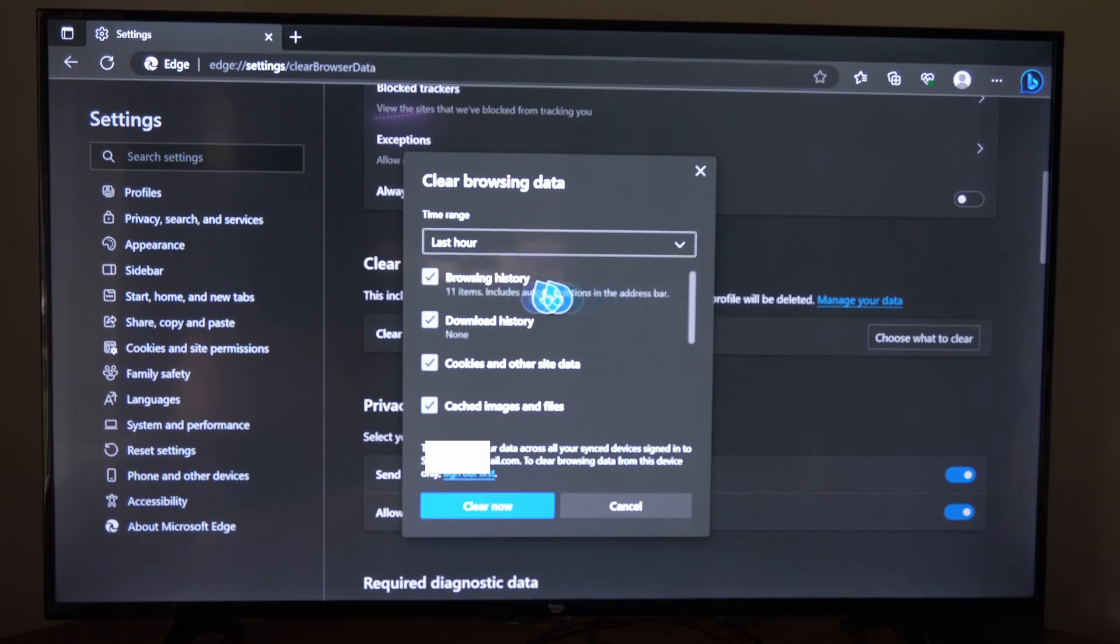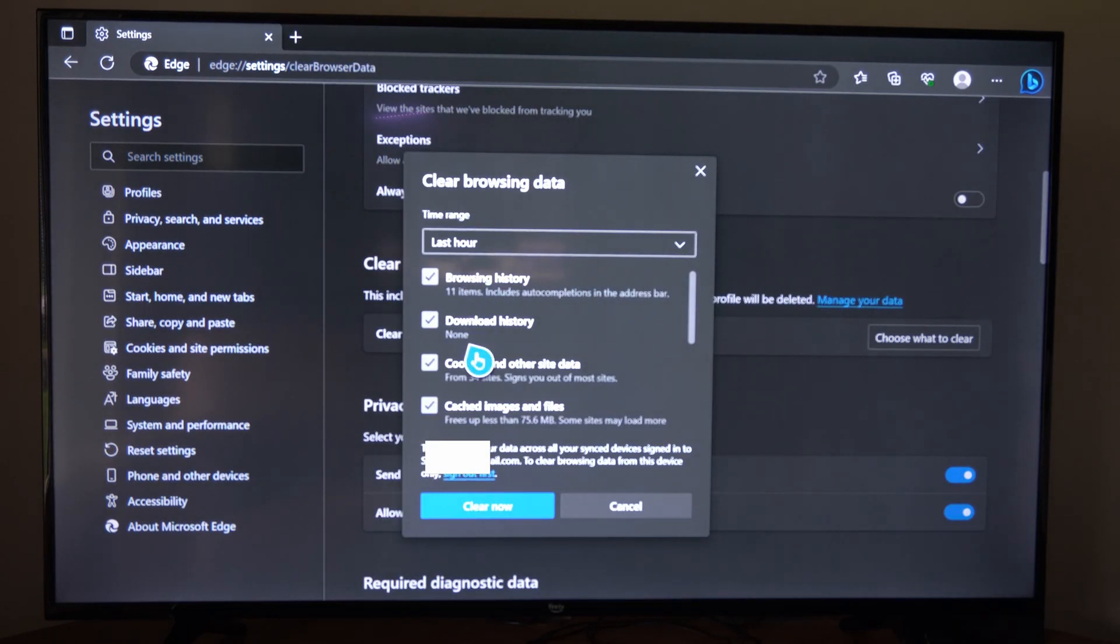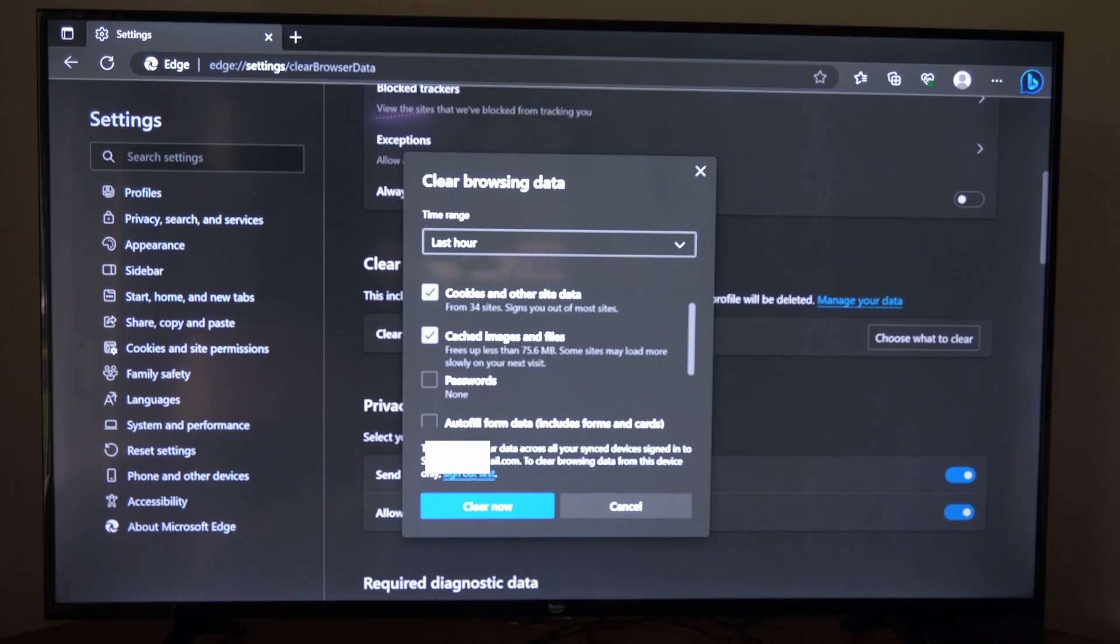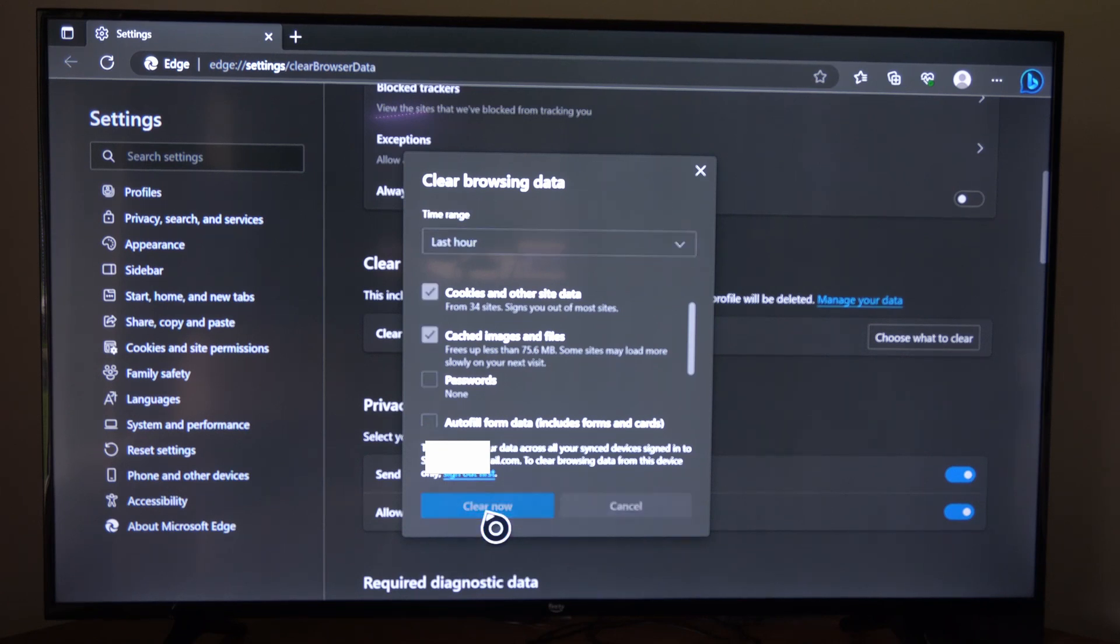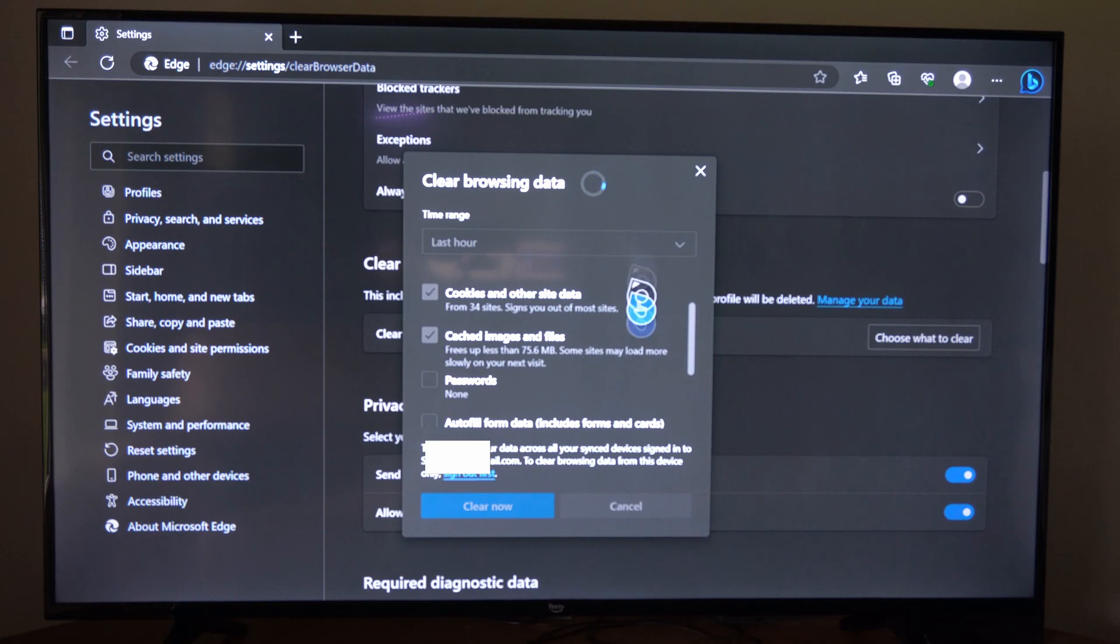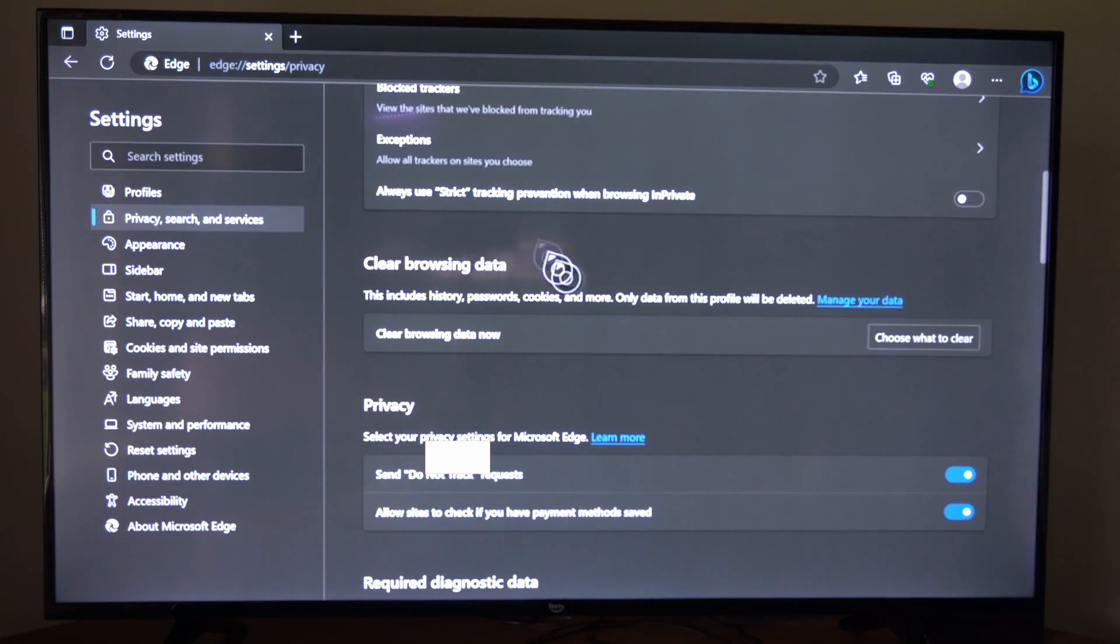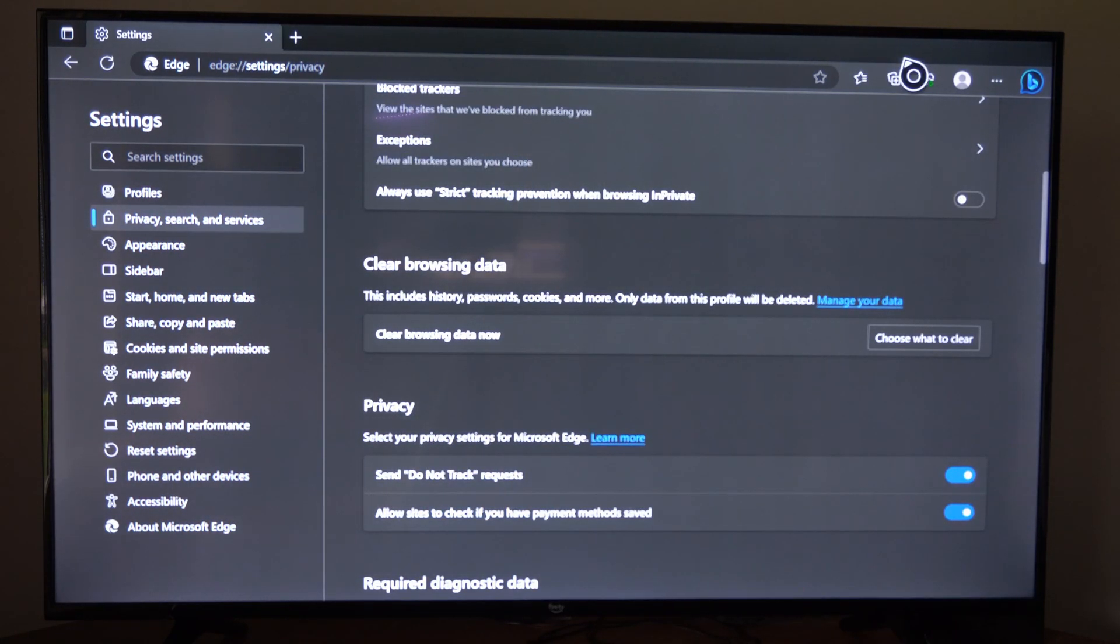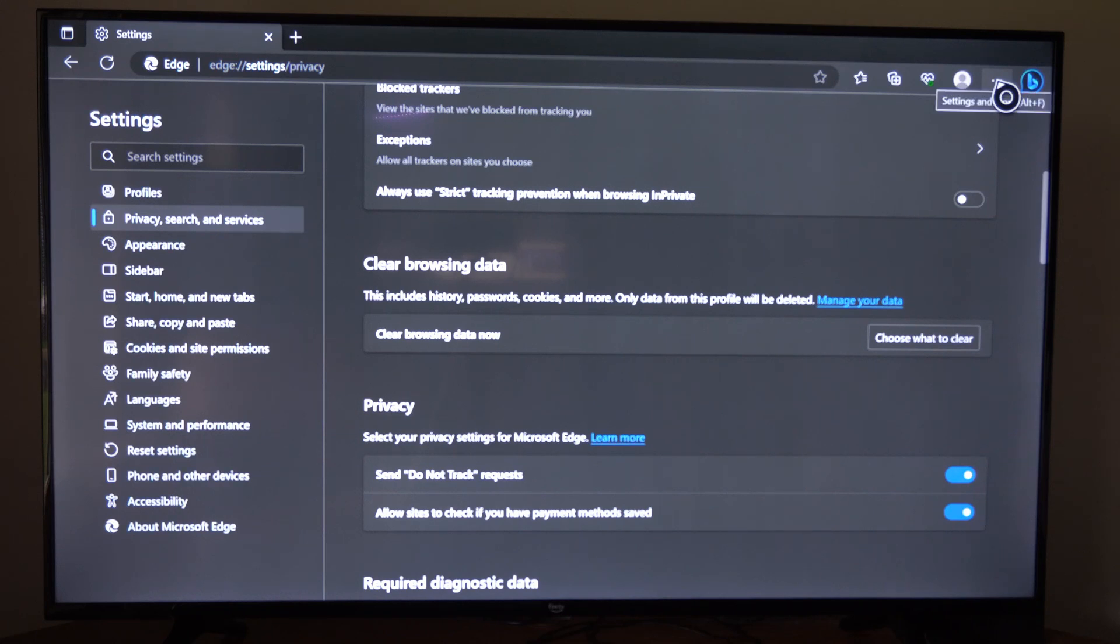Now we can delete the browsing history, download history, cookies and other site data, and cache image and files. So let's go to clear now and select this on the bottom and our browsing history will be deleted. So people can't just come in here and view what we were looking at.